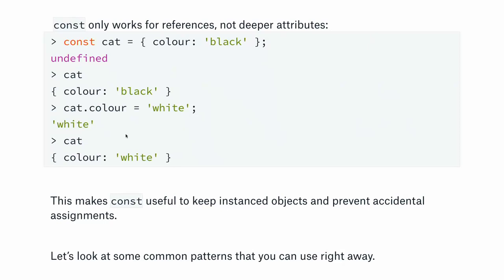You can always reassign any property with a value of a different type, which is interesting to work with in JavaScript — which is why programming by contract is important. You can add keys to an object using dot notation, and remove them using the delete keyword, like 'delete cat.color'.